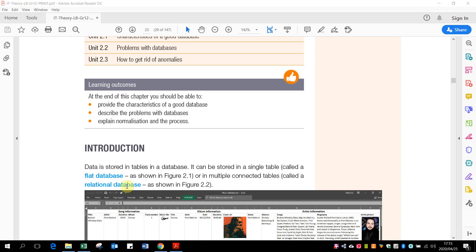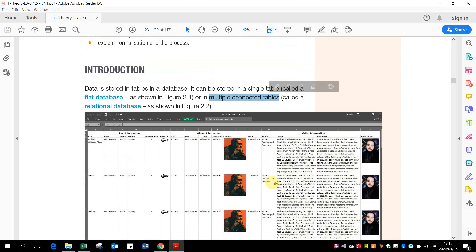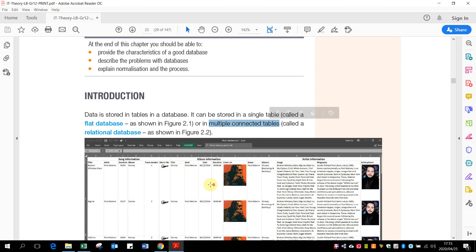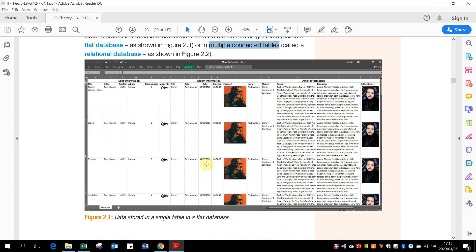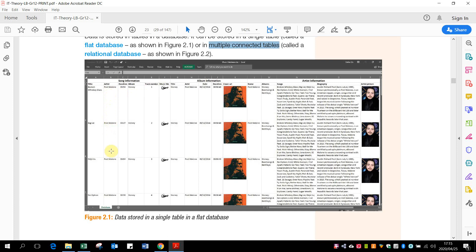A relational database is one that's got multiple tables and all of them are connected to each other. A flat database is one that looks like this, where you could have song information, information about the artist, and artist information all just in one line. You'll see there's a lot of repetition. If a song is made by the same artist, all these details are duplicated.